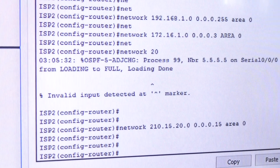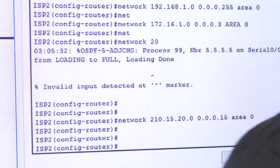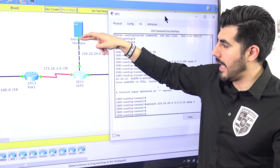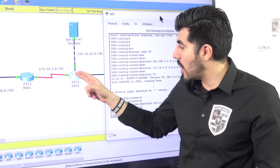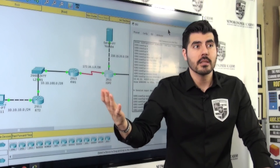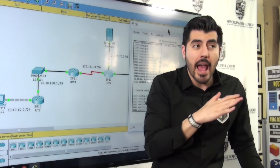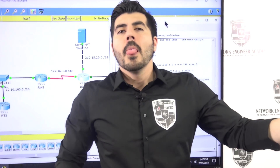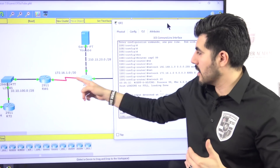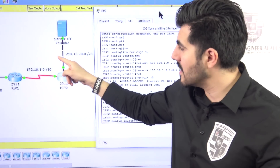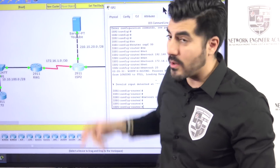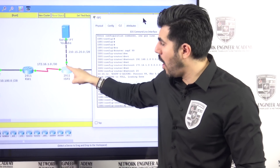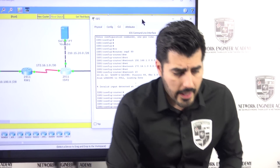Now there's something important to do on this router. We don't have another router at this end, so there's no need for this router to keep sending OSPF hello messages out that interface. Hello messages go out every 10 to 40 seconds — hello, hello, hello — but since there's no router at the other end, those hellos are pointless.